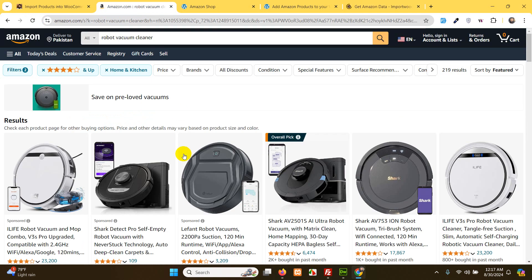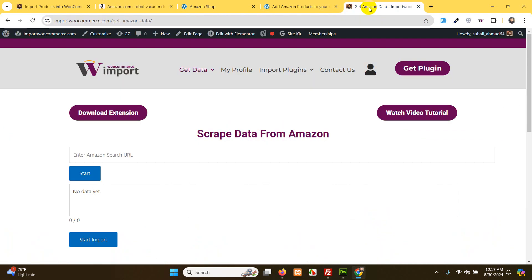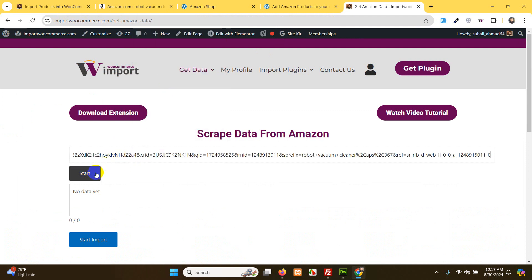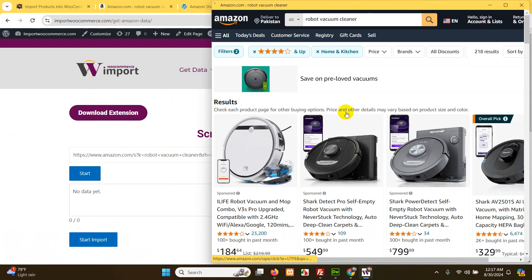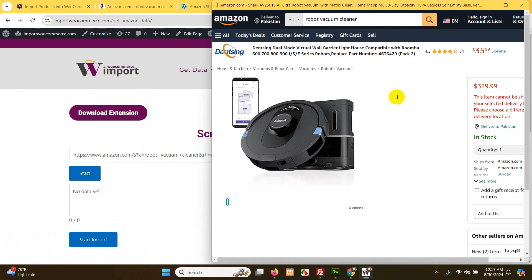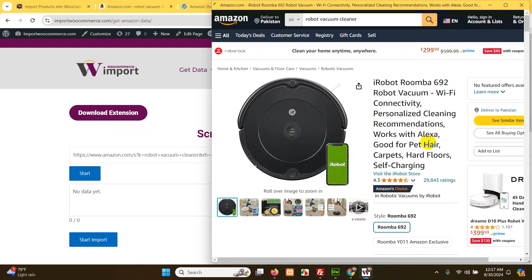Go to Amazon — I already chose robot vacuum cleaner with 4 stars and up — and just copy this URL. Go to Amazon Import WooCommerce, add that URL in the field, and click Start. Now do not click anywhere on the screen. Just leave the browser to scroll through all the products one by one. After it scrolls, it will automatically populate within this page and then I will show you the next step of how you can import the products.